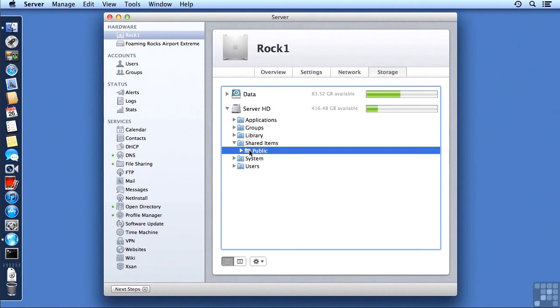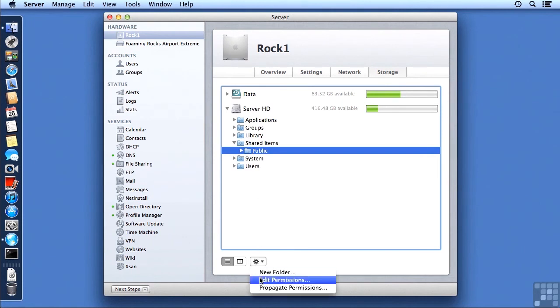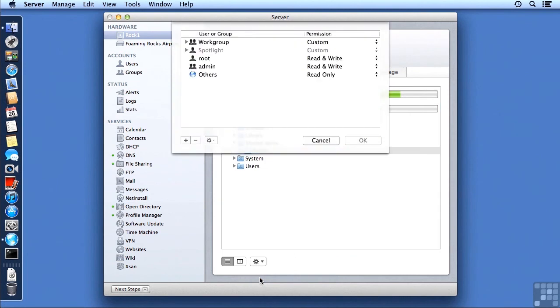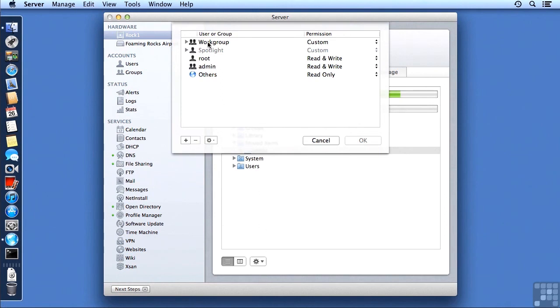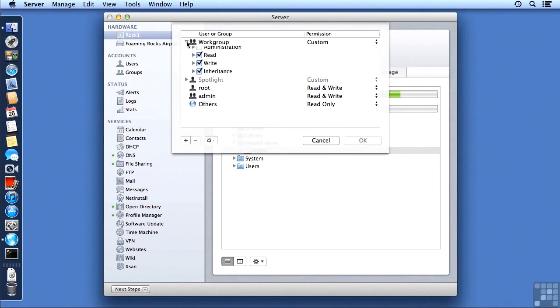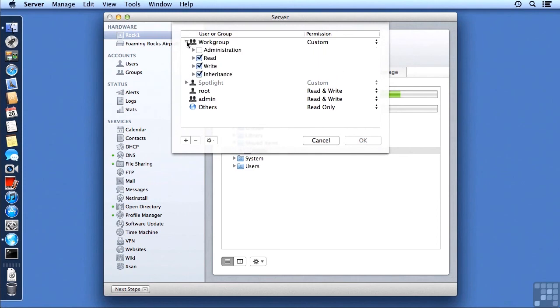And Public happens to be under Shared Items, and we don't have anything inside of Public. So in order to edit those permissions again, we go down to the Gear menu, and we choose Edit Permissions. You should by now recognize the theme with the gear, or the action menu as it's also called. It will give you access to things, usually the editing of those objects, and a few other features as well.